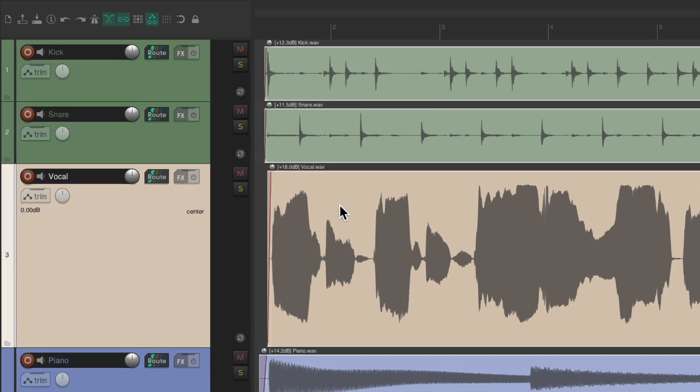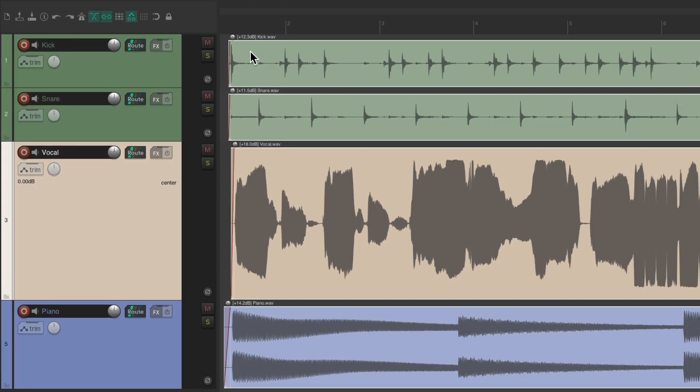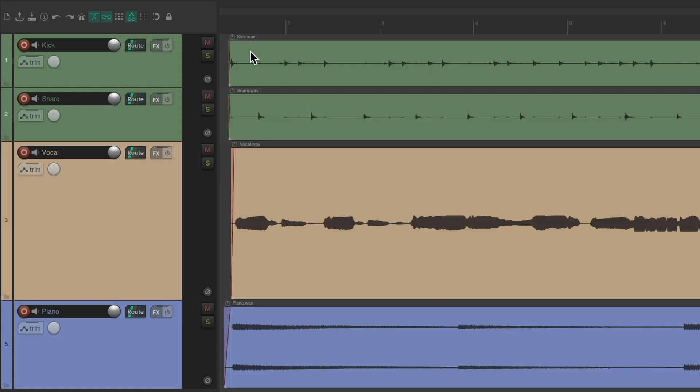Now we'll notice each file is brought up by a different amount. The vocal is plus 18, the snare is plus 11, and the kick is plus 12. So it's based on the volume of the individual audio file. But if we want to normalize it with common gain, all the same, let's undo this, we can use a different keyboard shortcut.